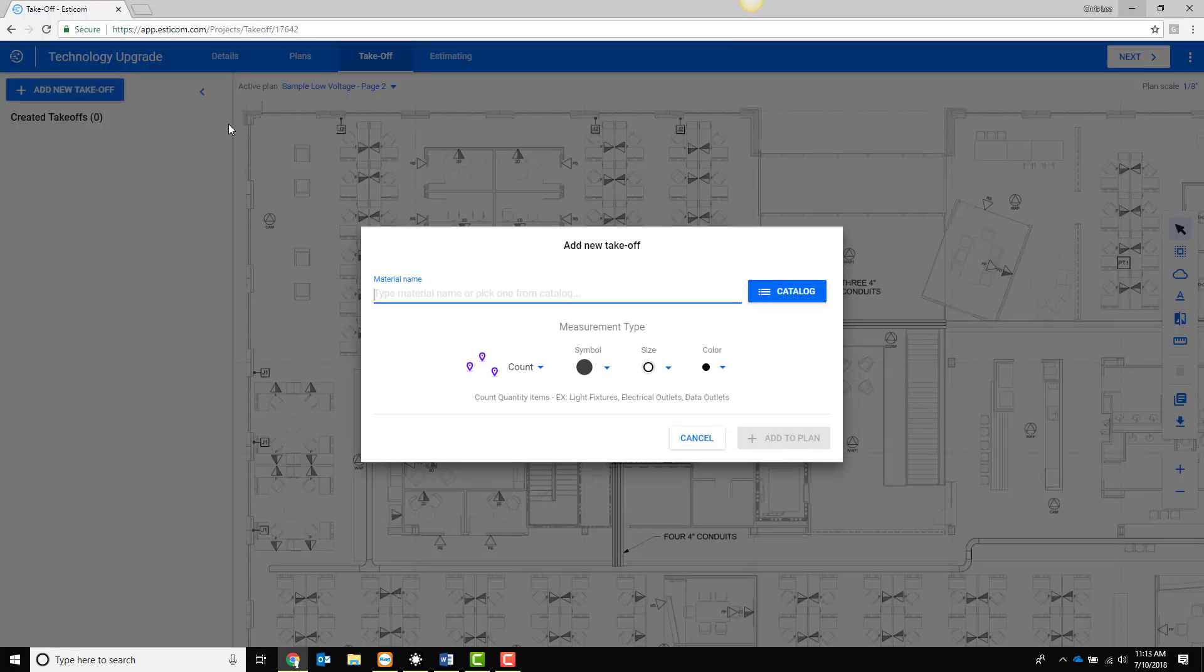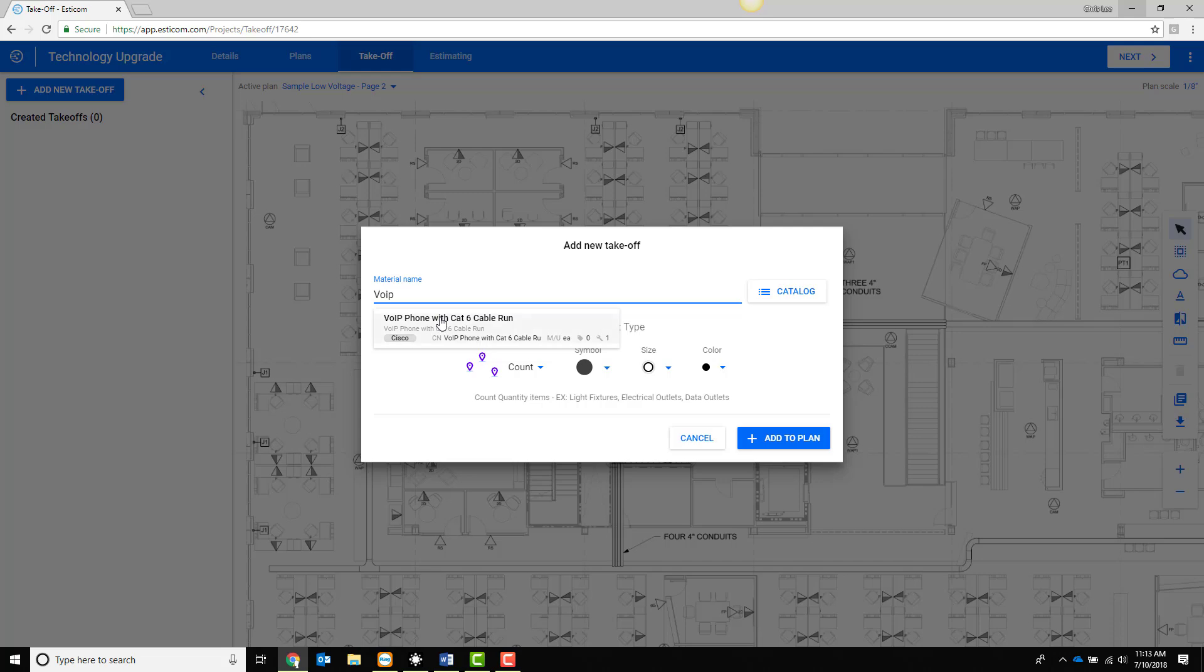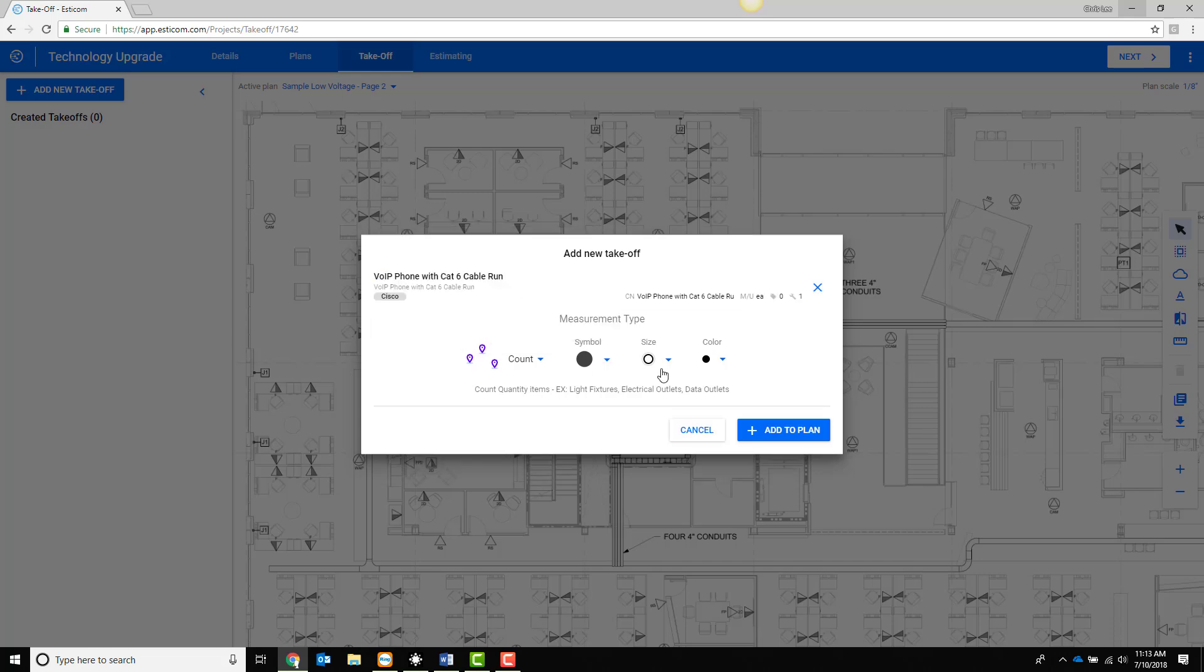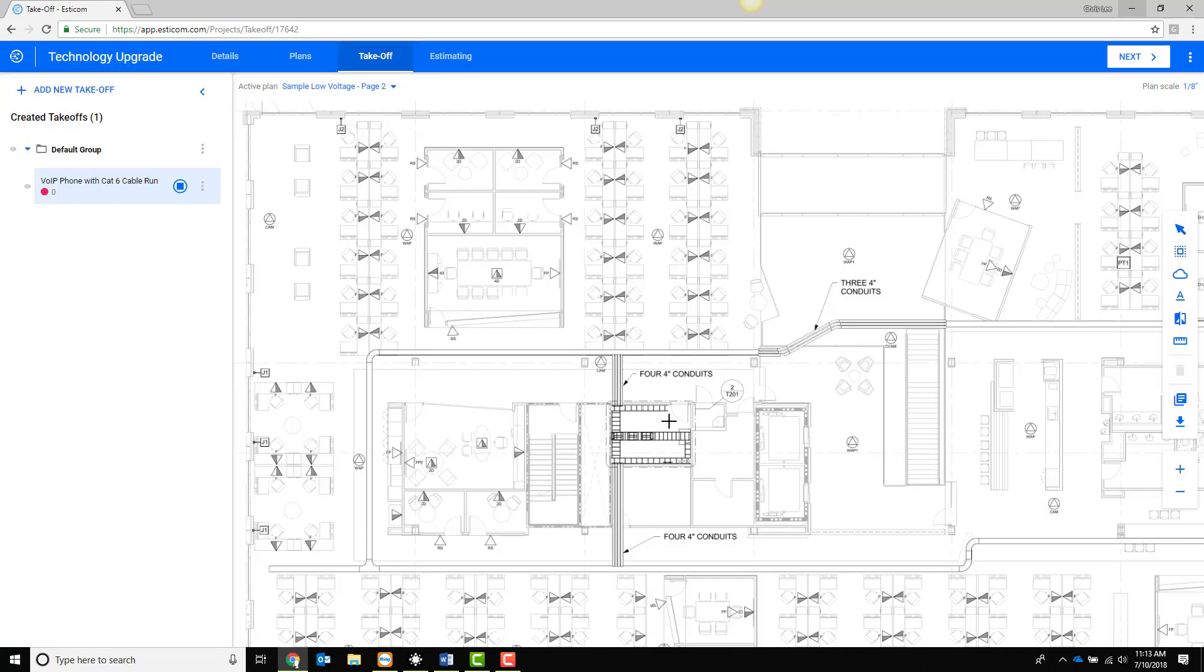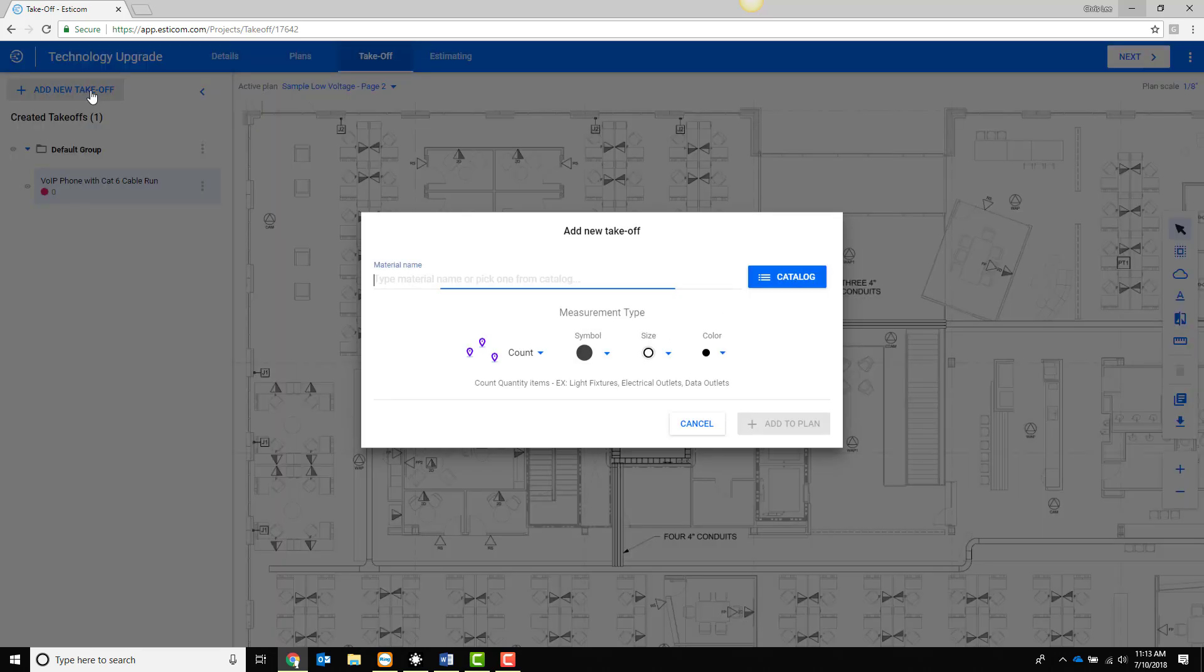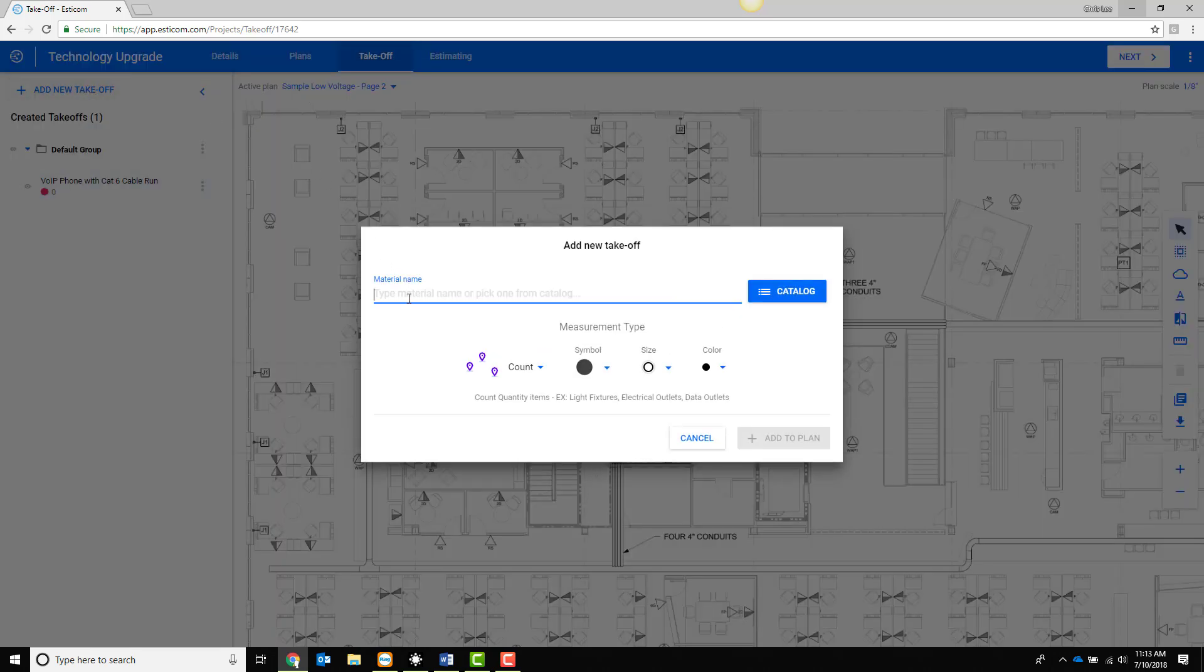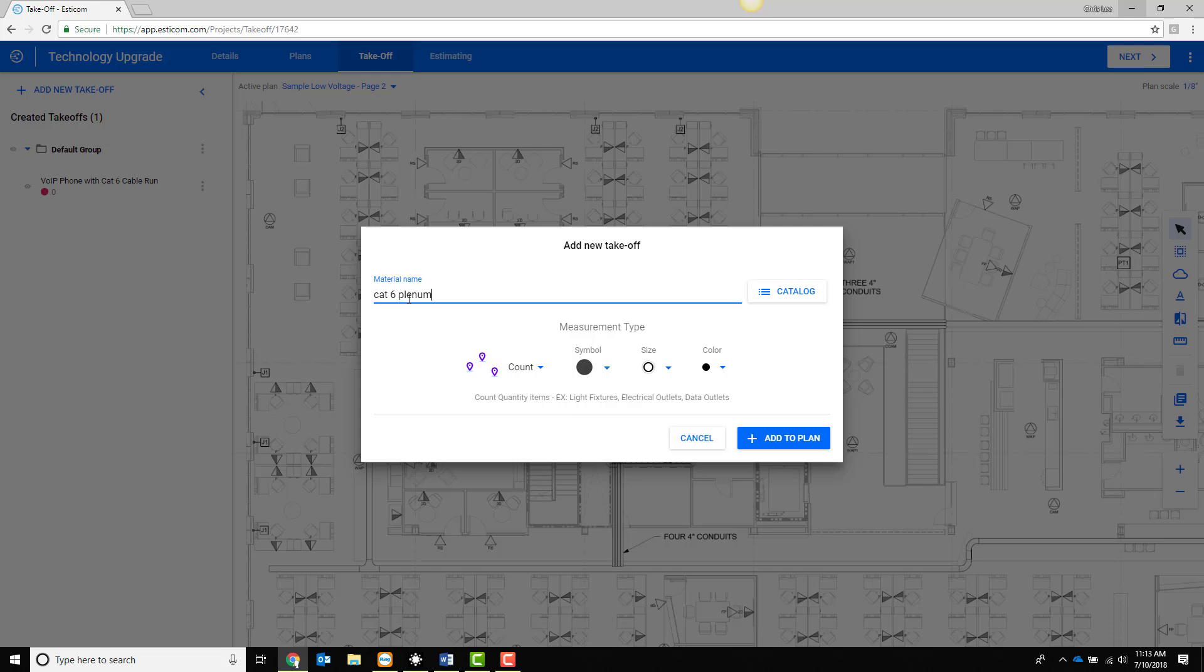You can now perform a takeoff using material directly from your TigerPaw database. In our example we'll use some VoIP phones along with the underlying structured cabling infrastructure.